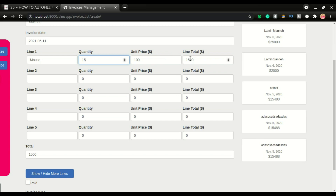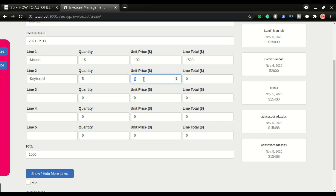This other number right here is the total of all the lines. So when I switch down to the next one, let's say keyboard — we have a quantity of 5. Now right after I type the unit price, you can see this field will be added to this, creating a total of 1800. So whether I am typing on this field or this field, the calculation will be done automatically.